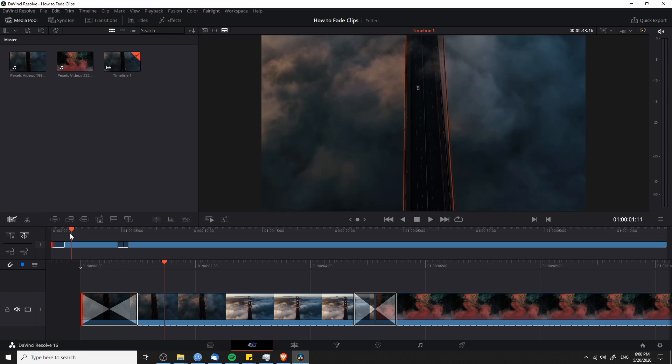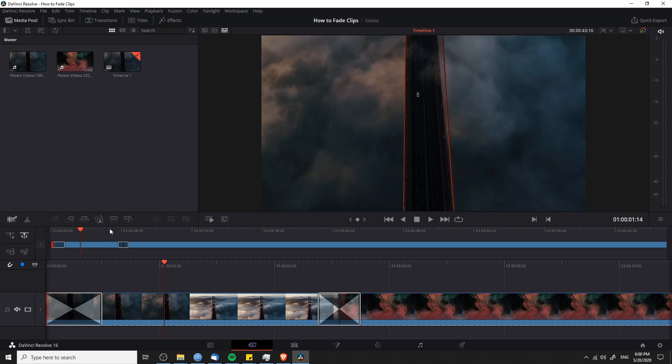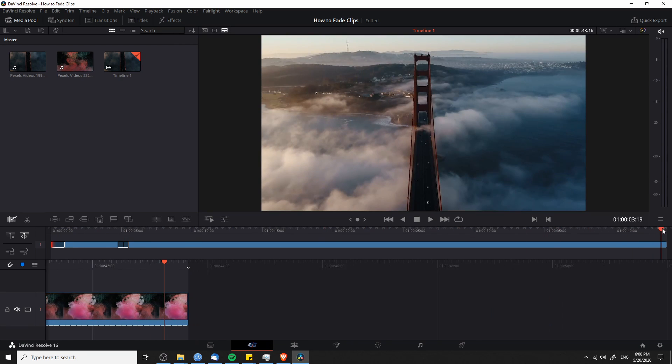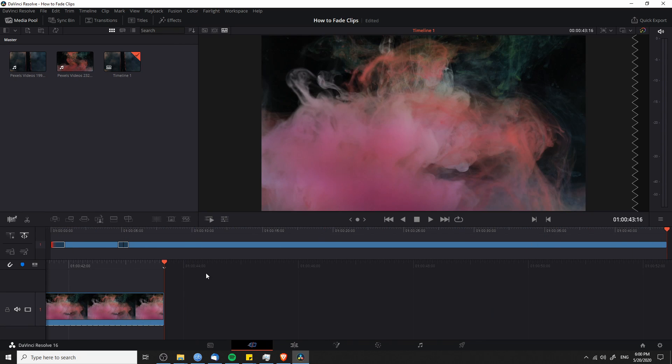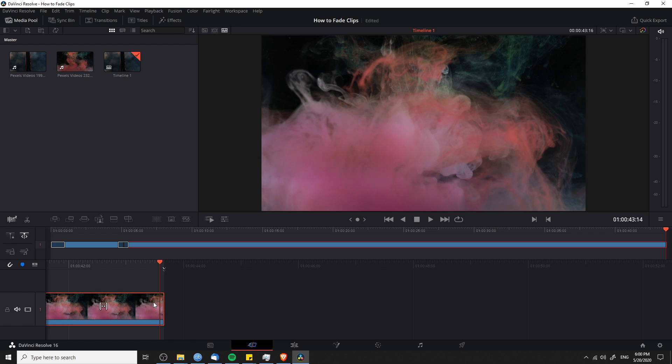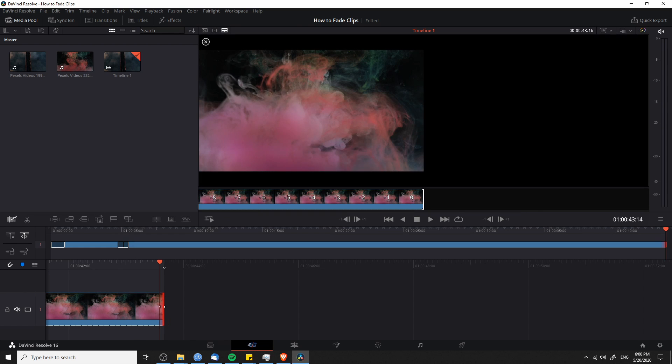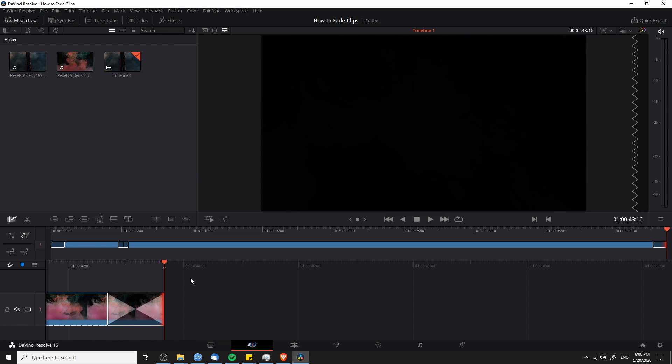So likewise, we can use this middle timeline, go all the way to the end of our video and add in a dissolve there as well. So left click on the rightmost edge and then hit the dissolve icon. And now you have a fade out for your video just like that.